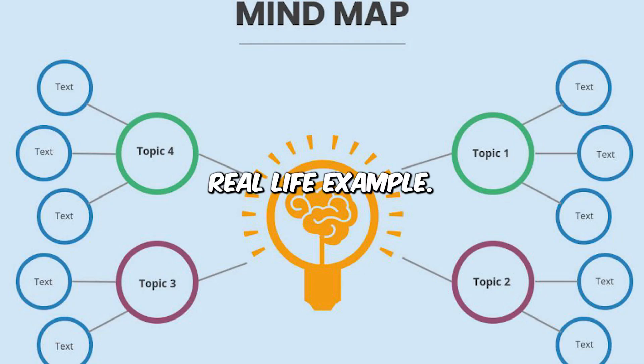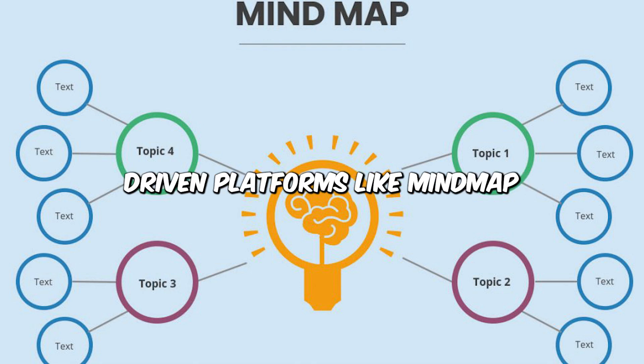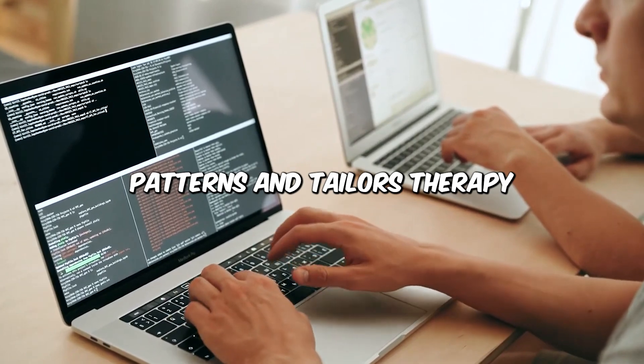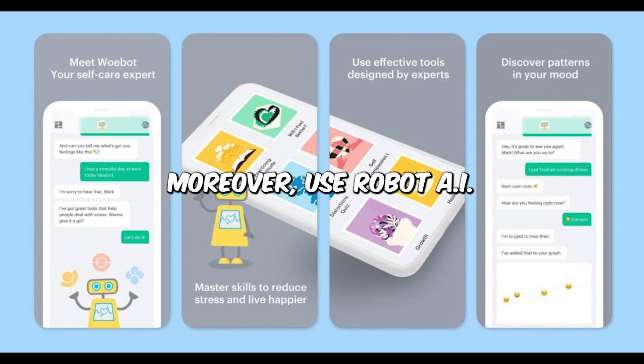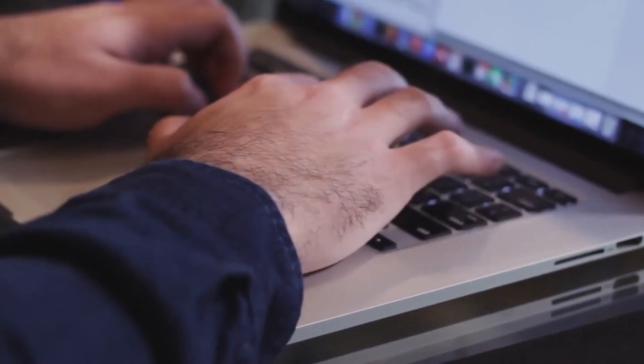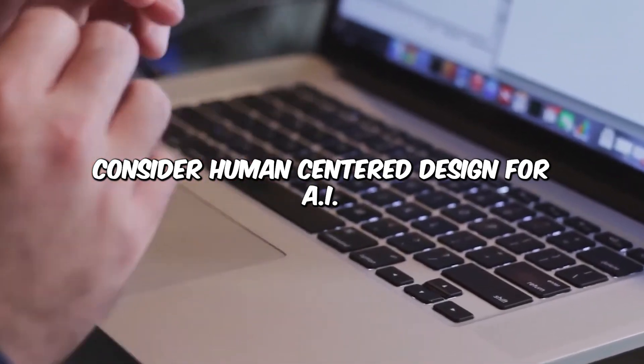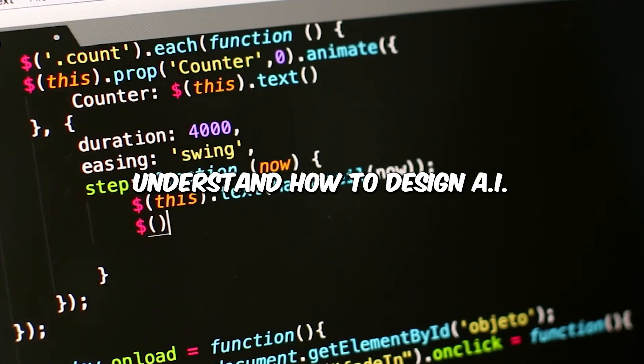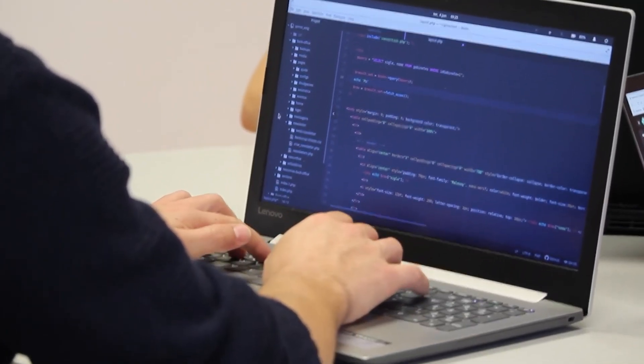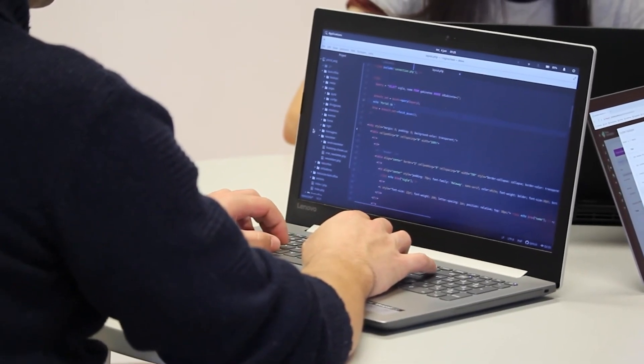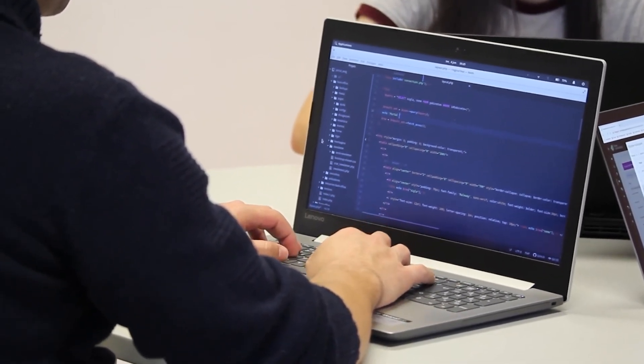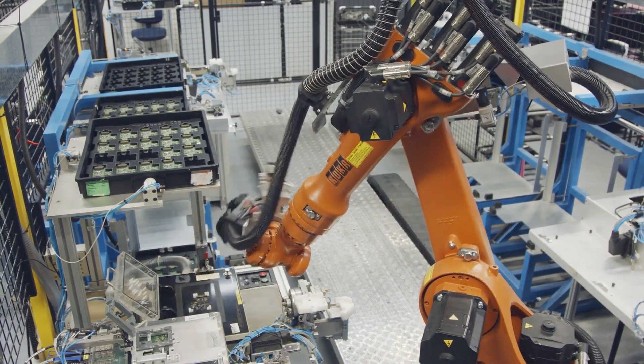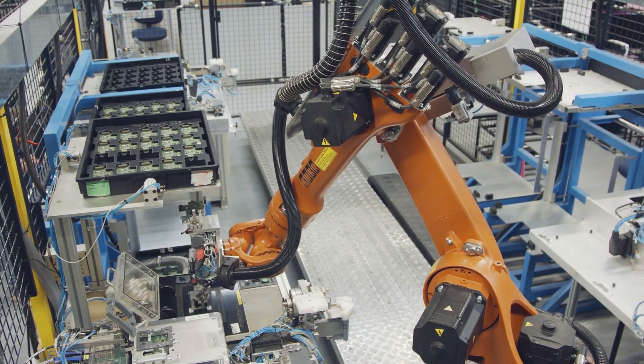Real-life example: If you want to become more mindful, you can use AI-driven platforms like MindMap that track patients' progress, identify patterns, and tailor therapy sessions for optimal outcome. Moreover, use Wobot, an AI-powered chatbot for mental health support. When it comes to courses, consider Human-Centered Design for AI on Udacity. Understand how to design AI systems that cater to human needs. An interesting fact: AI solutions that address genuine human needs see a 3x increase in adoption rates. Designing human-centric AI solutions ensures that technology resonates with users and provides genuine value.